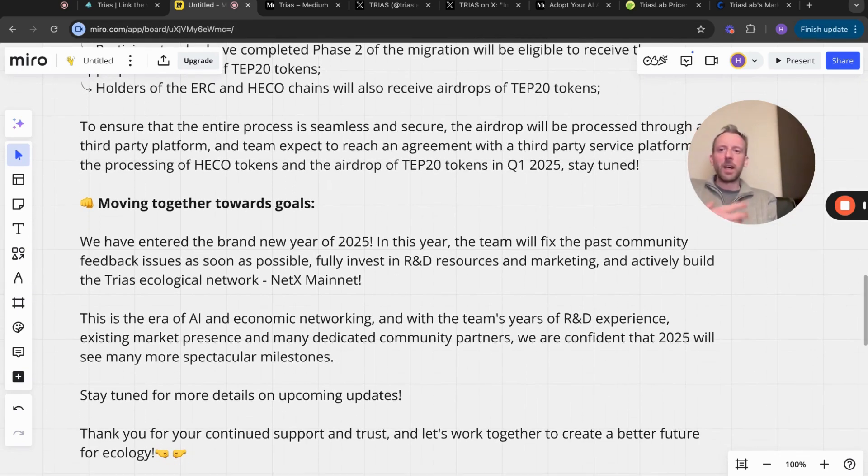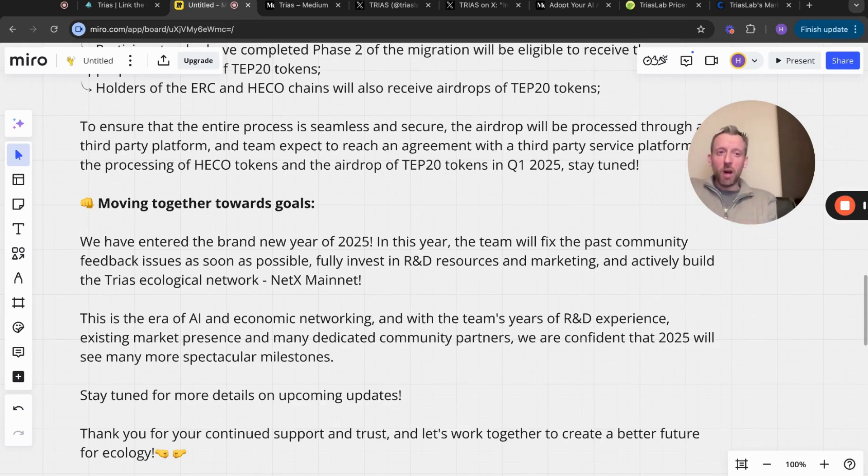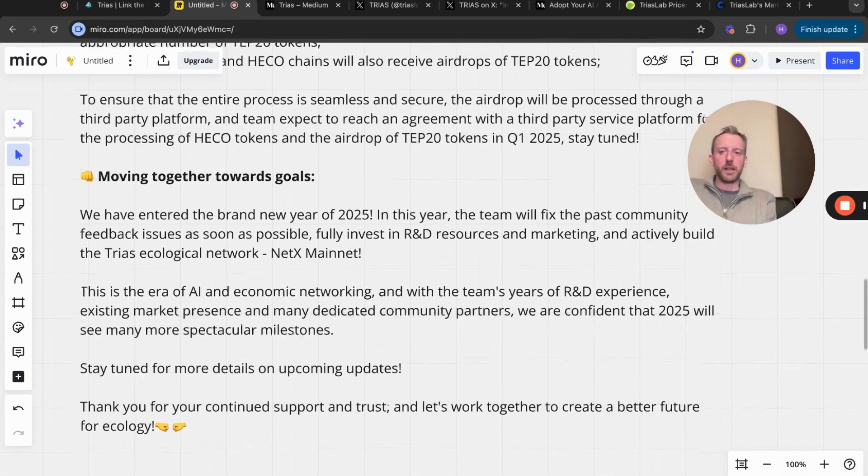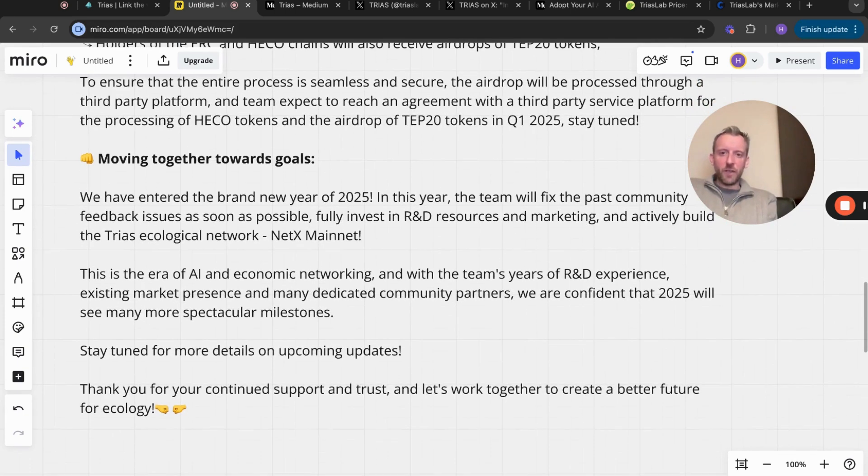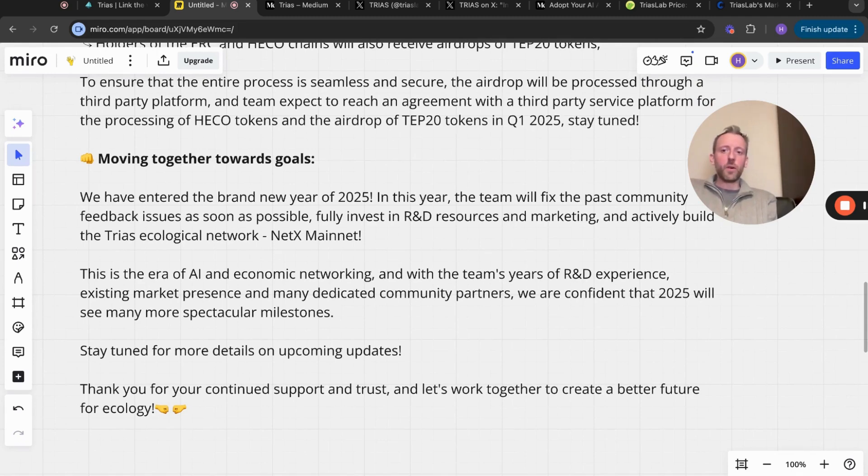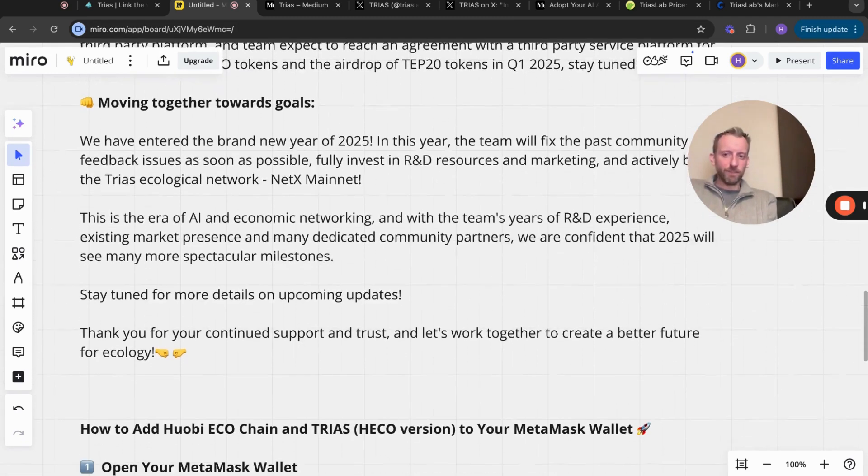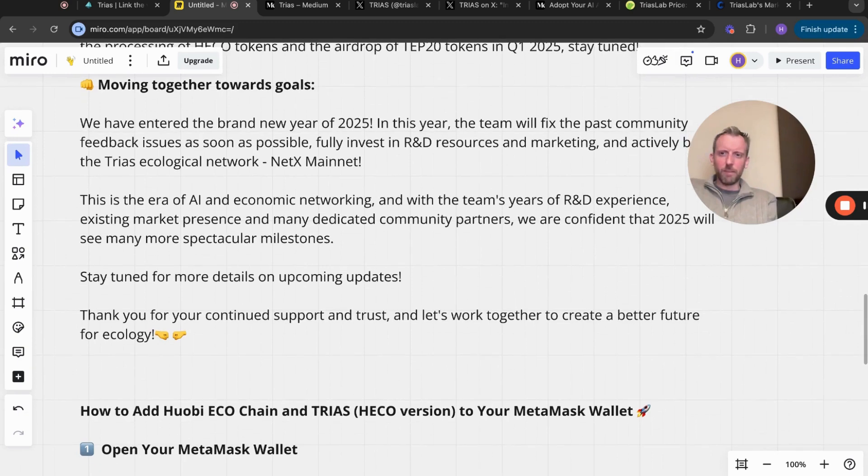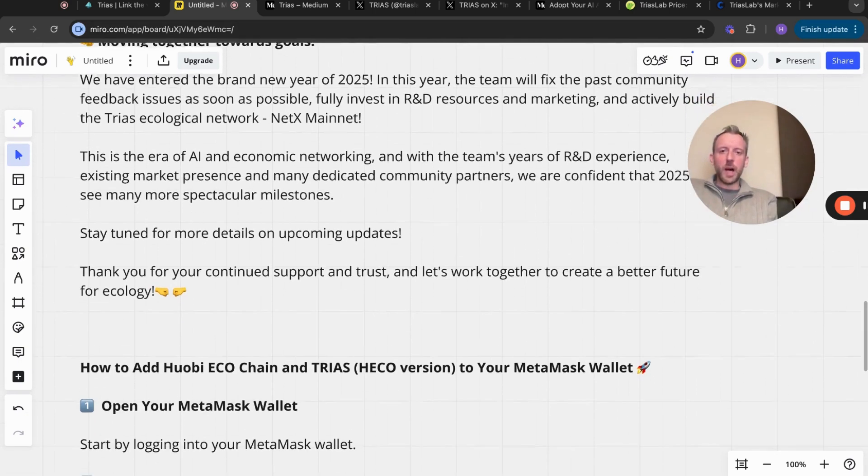I think we all want that right - stay tuned for more details on upcoming updates. Obviously when updates do occur, newsworthy updates, I will obviously post a video about TRIAS because I'm a holder. I've got a big bag of TRIAS. Thank you if you continue to support and trust, and let's work together to create a better future for the ecology.